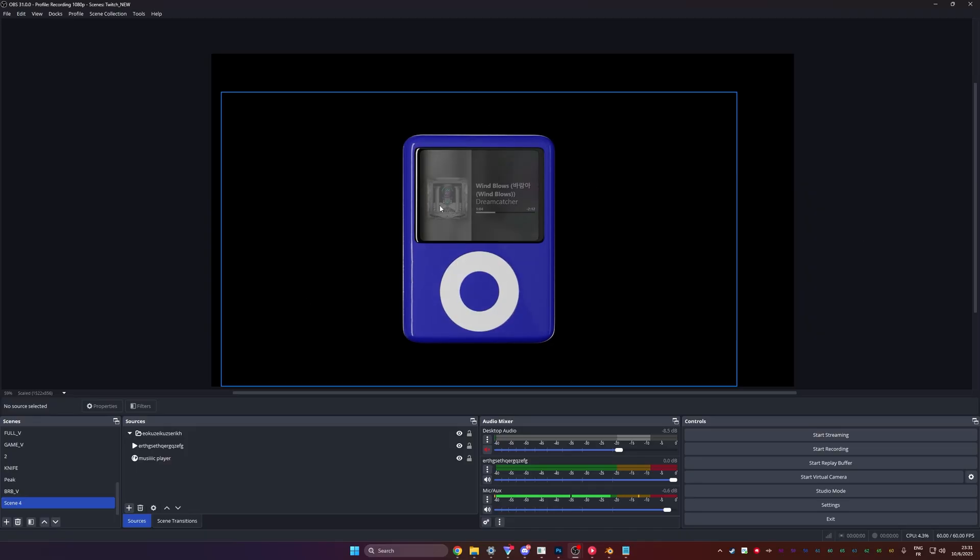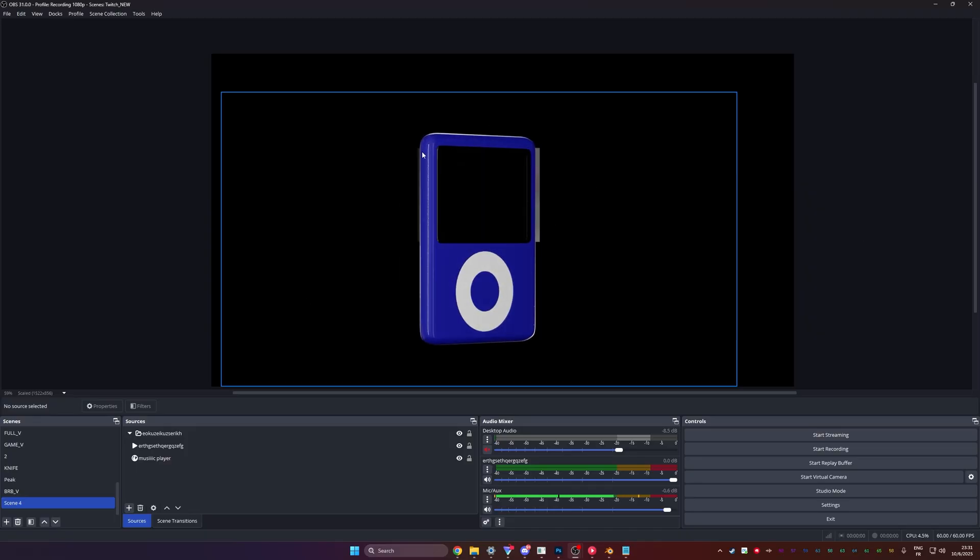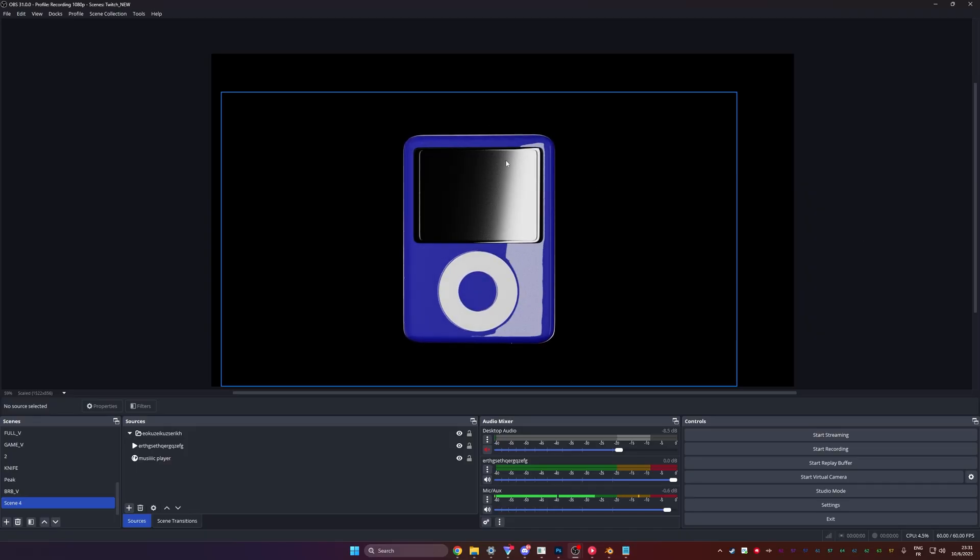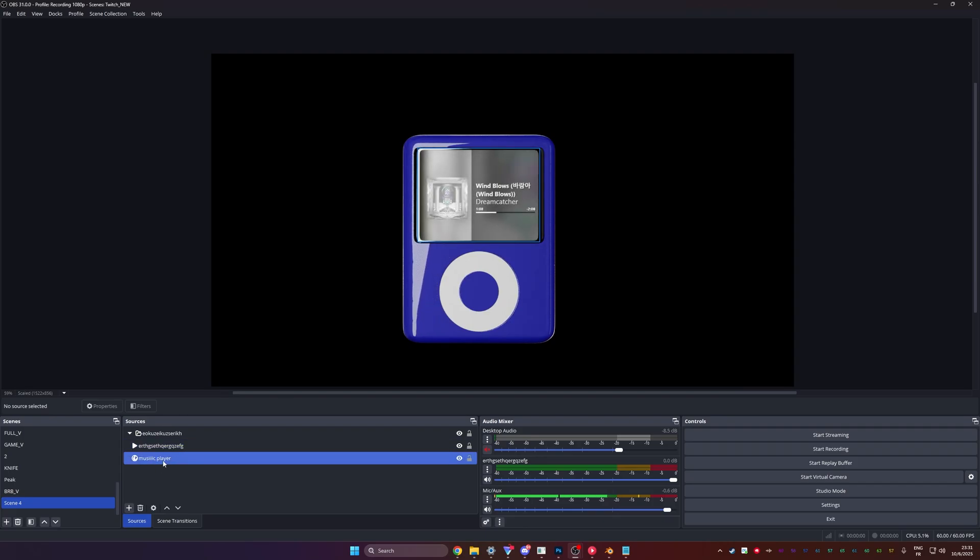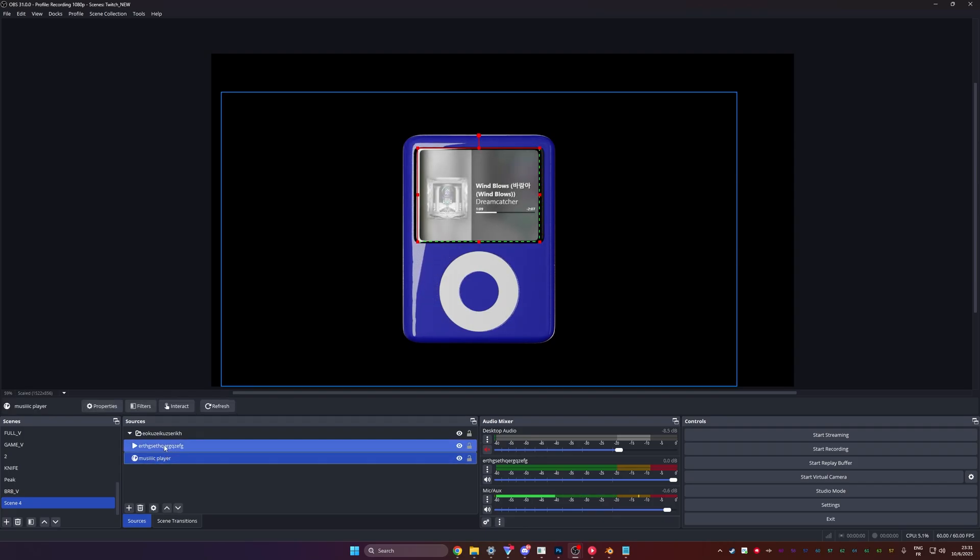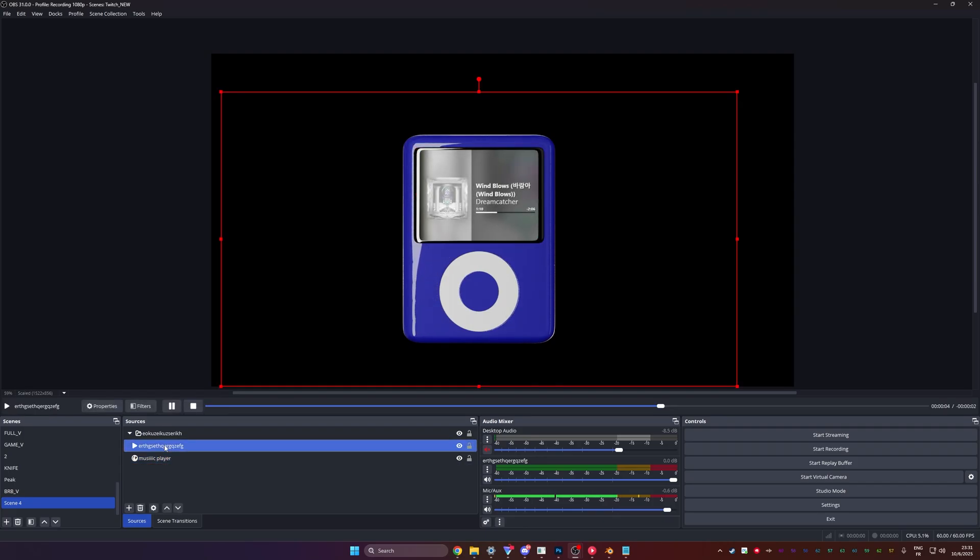But instead, we'll make it the way it was intended, which is with the move plugin. Again, you don't have to use the move plugin. Also, if you don't want an animation and you want this to just be on screen the whole time, you can pause it. You just click on the animation and click pause. And there you go. You have a permanent music player.